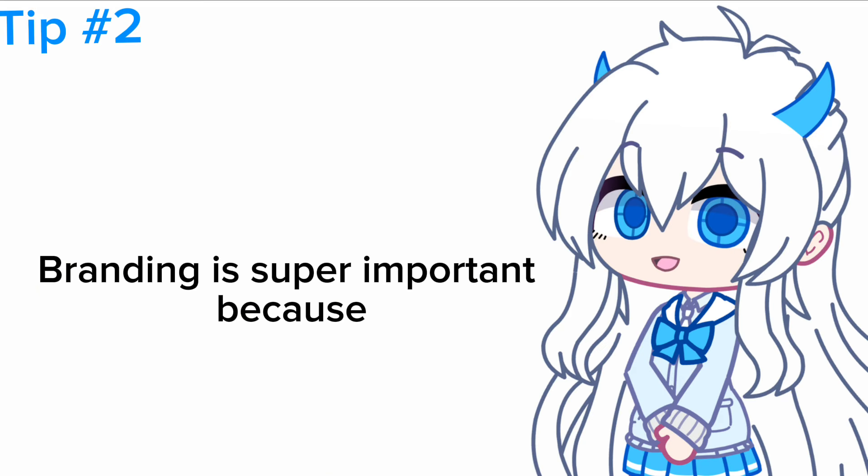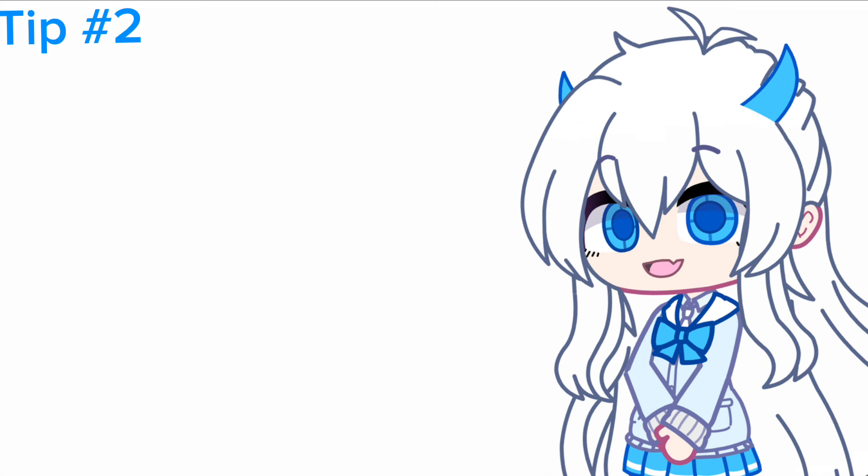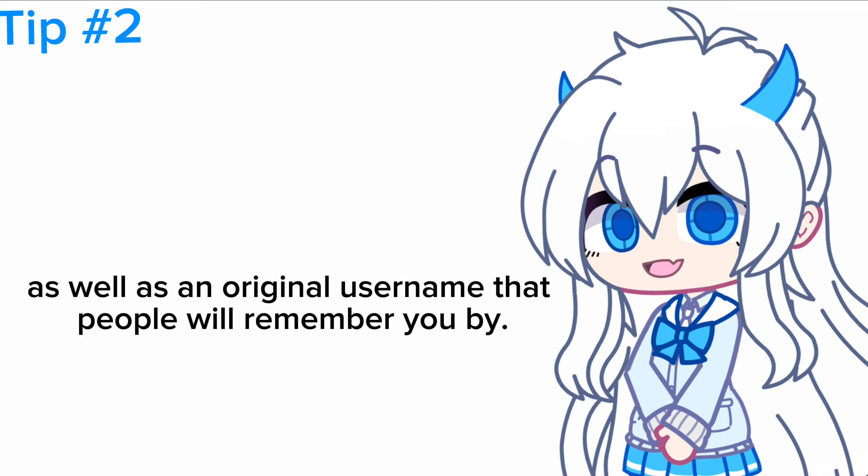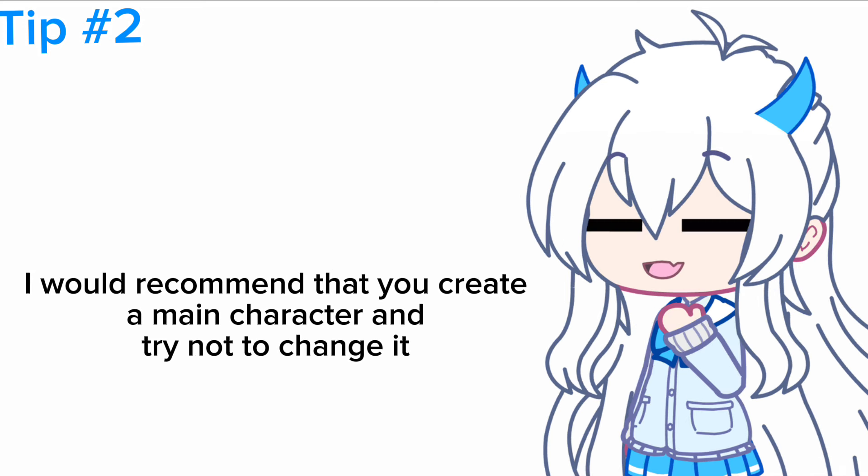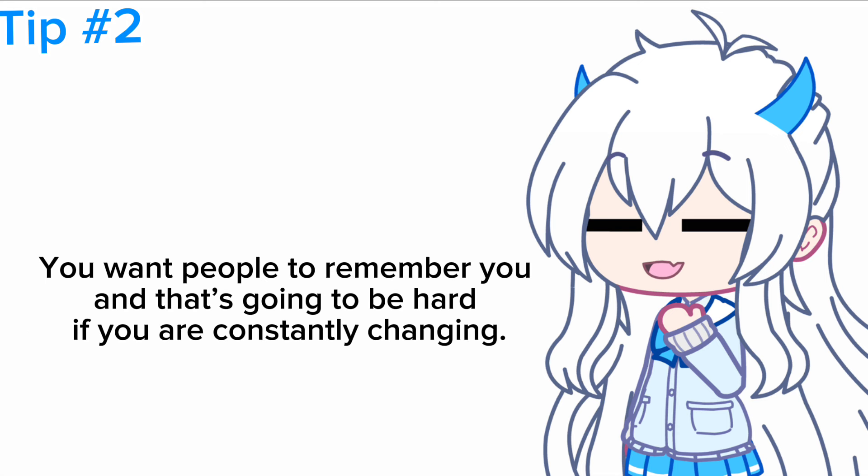Number two: branding. Branding is super important because it's how people will remember you. It is important that you have an original character as well as an original username that people will remember you by. I would recommend that you create a main character and try not to change it, or if you do want to change it, just try not to change it so frequently. You want people to remember you, and that's going to be hard if you are constantly changing.